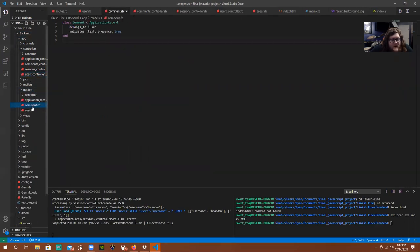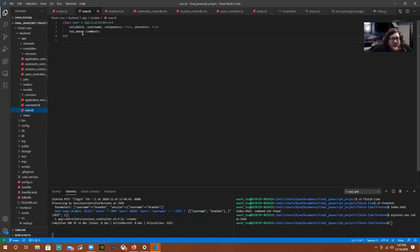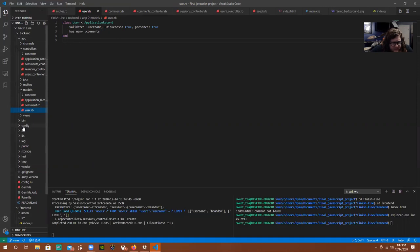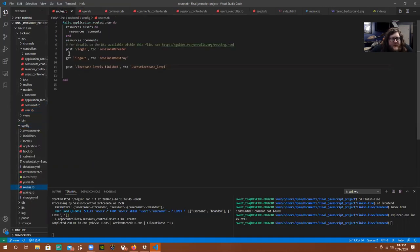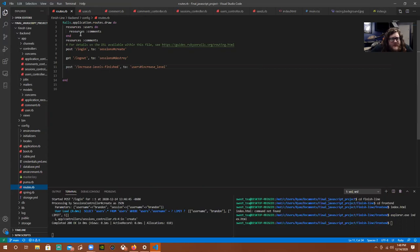Our models: comments belong to a user and a user has many comments. We validate the presence of text in the comment field to make sure there is text, because we don't want to post blank comments. We also validate the presence for username with uniqueness and presence. Then we have our routes in the config folder — a post route for login for sessions create, a logout for sessions destroy, a custom route for increase levels finish, which is how we increment once we finish the game, and then resources for users and comments.